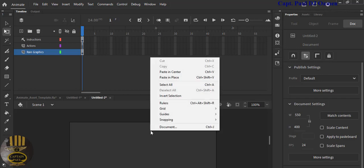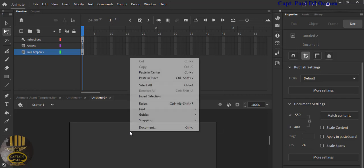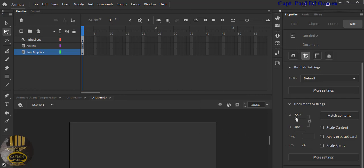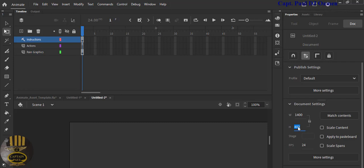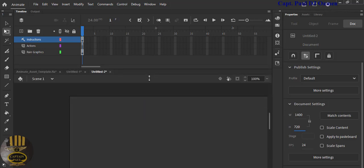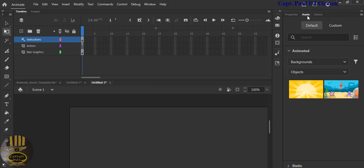Now let's change the stage. Right-click or come in here to the document tab — change the width to 1400 and the height to 720. Next, I want to go straight to the Adobe Asset panel — click on the asset right there.